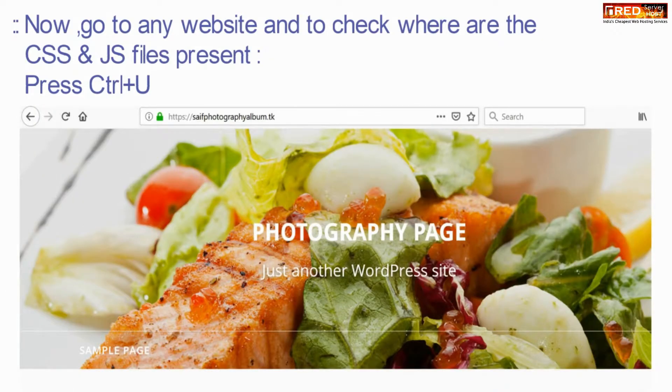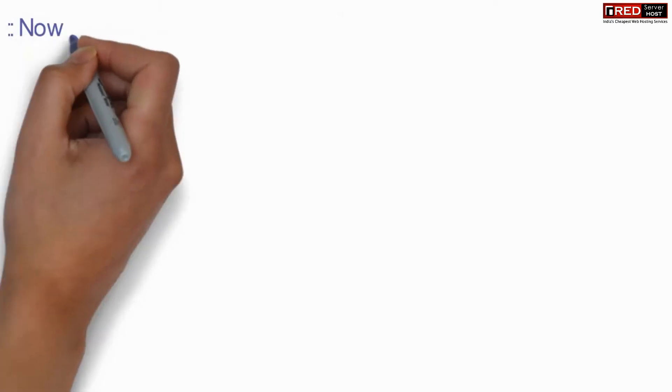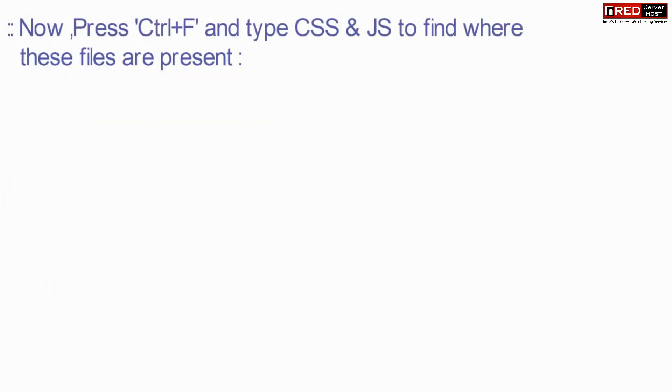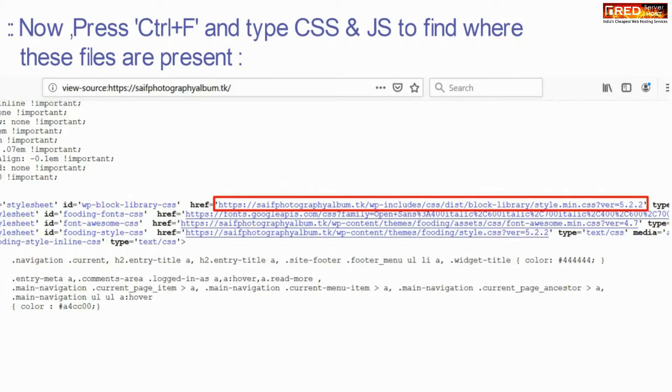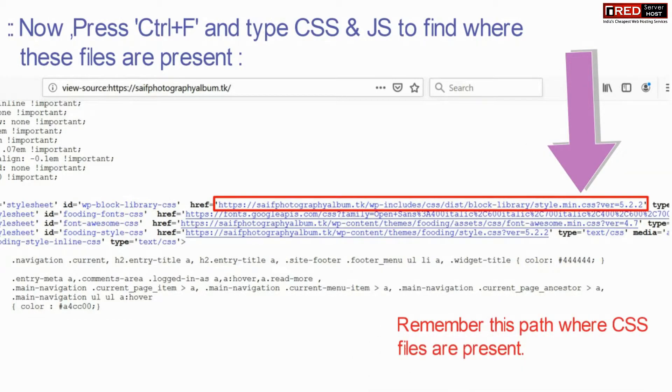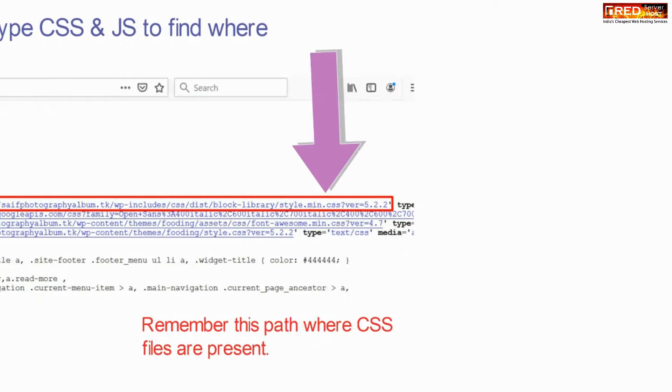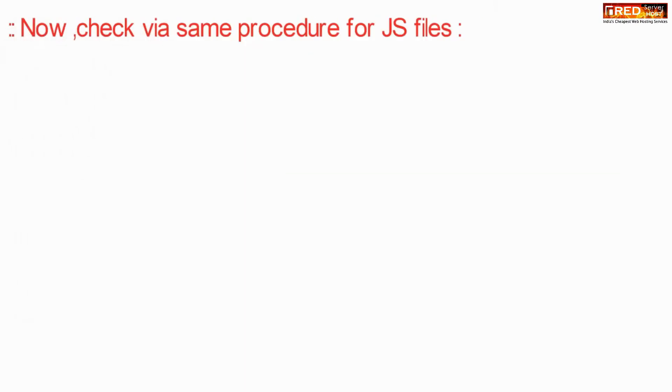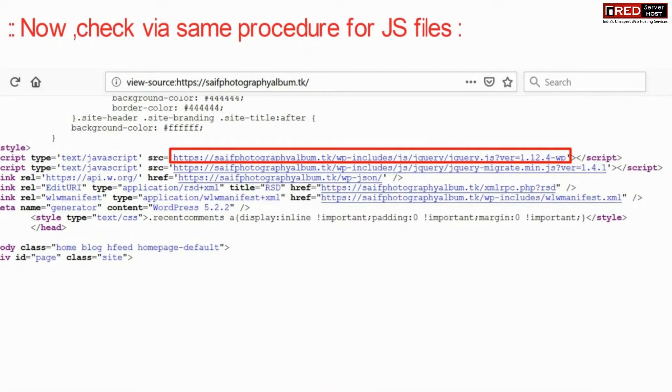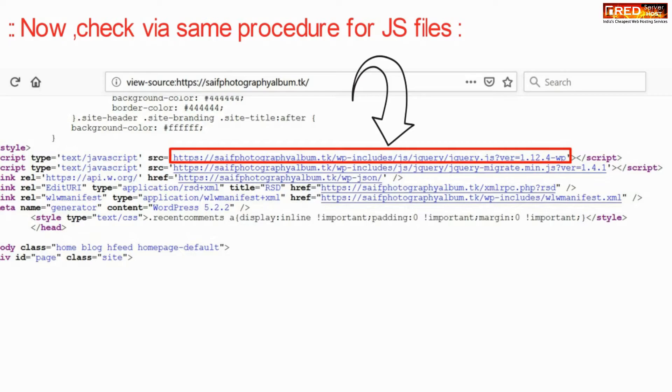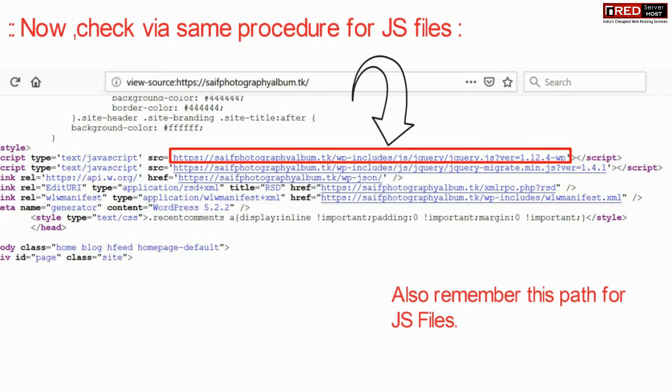Now go to any website and to check where the CSS issue is happening, press Ctrl+F and search for CSS files. You can repeat the same procedure for JS files as well.